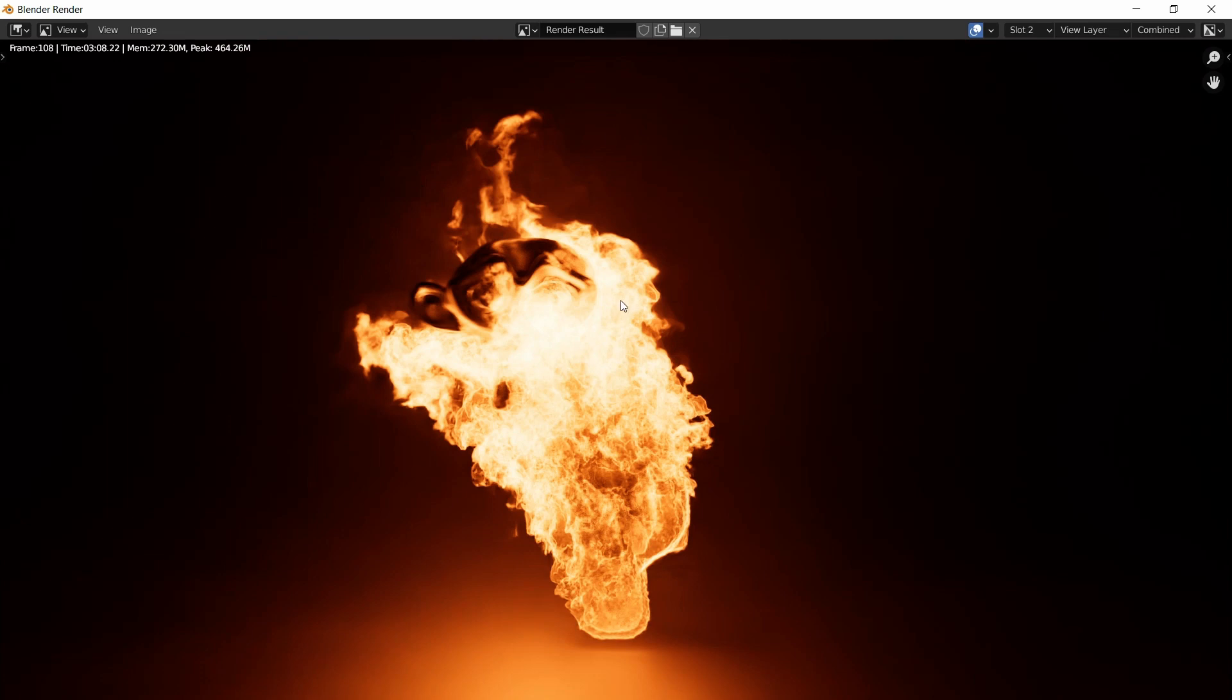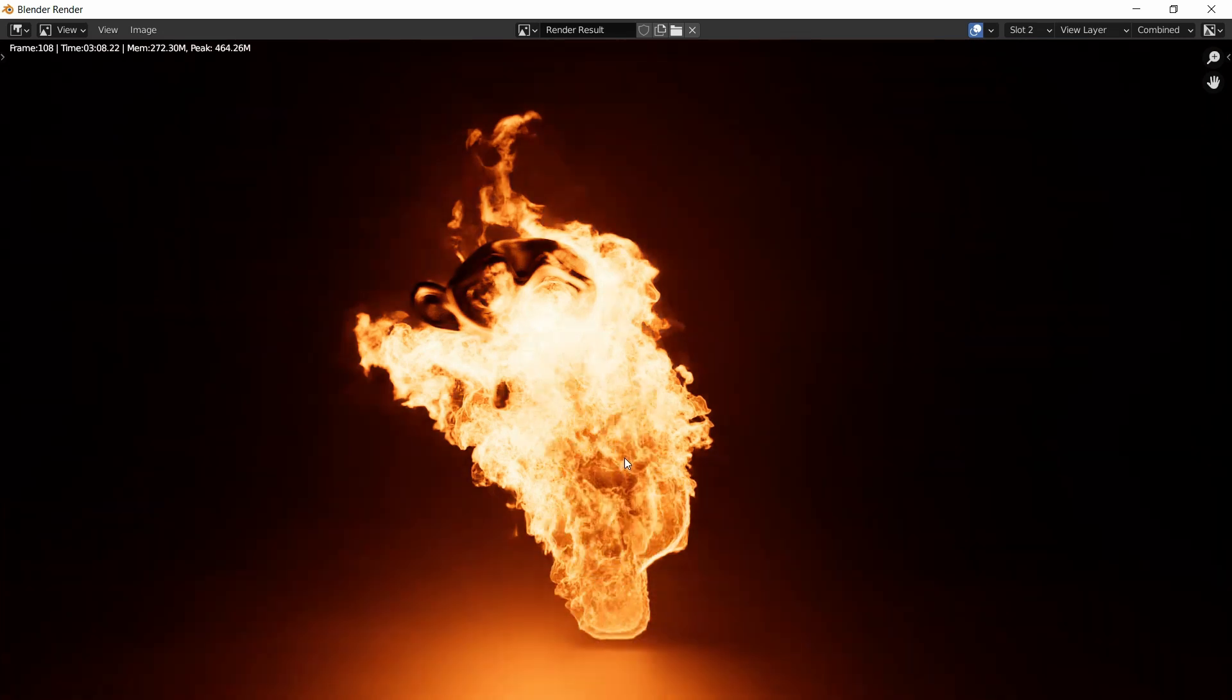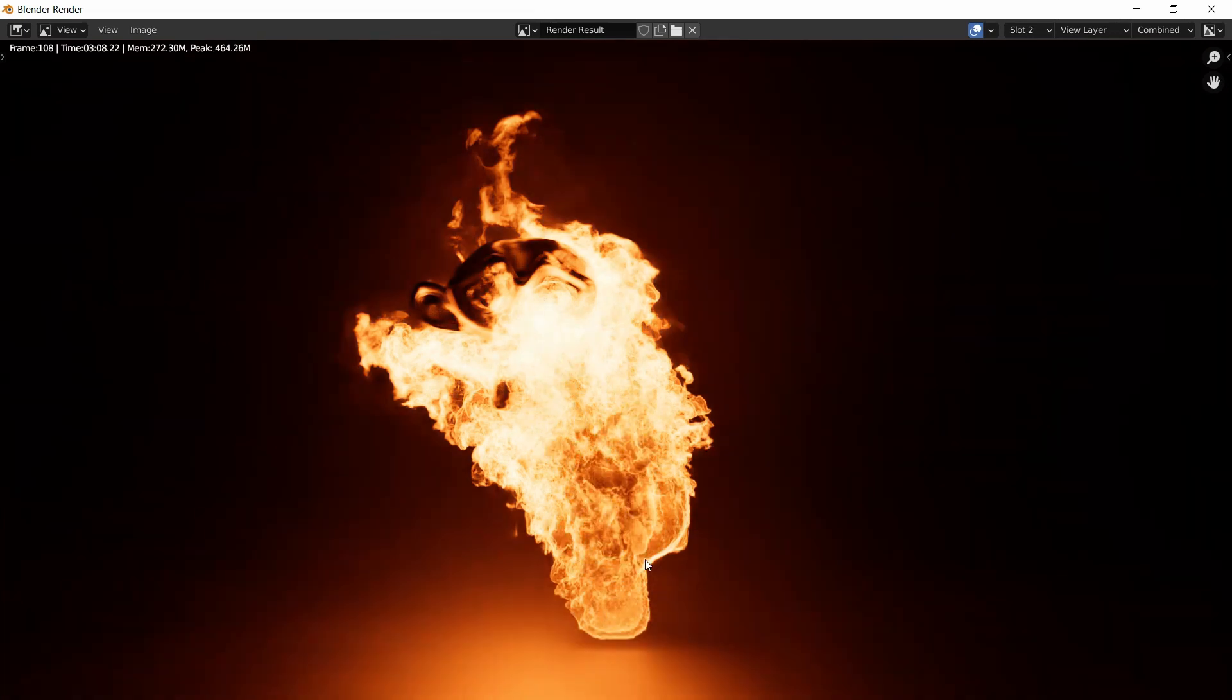I also want to show you another render, and this render only took one minute and eight seconds. The difference between slot two and slot one is that in slot one I disabled all the density. This is literally just the fire. It seems like density, when you enable density, does take a while.